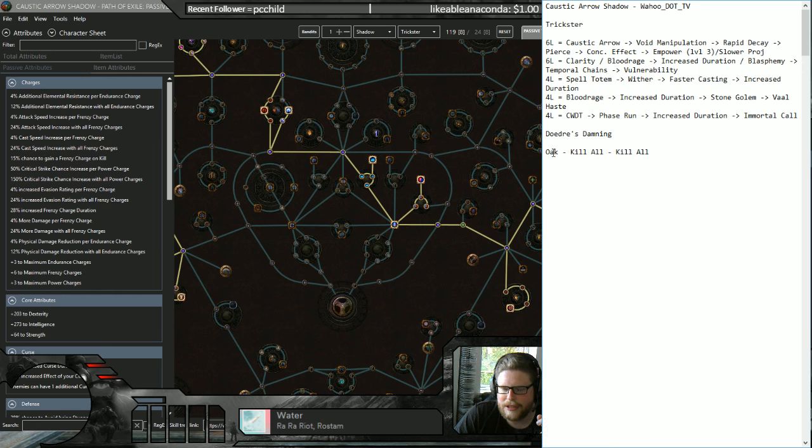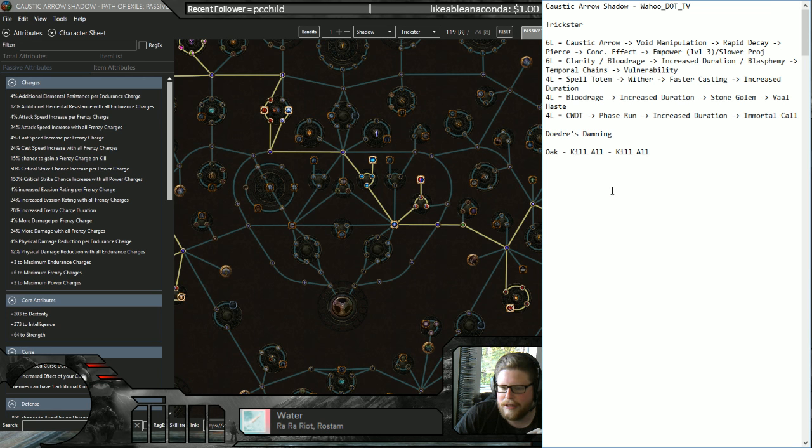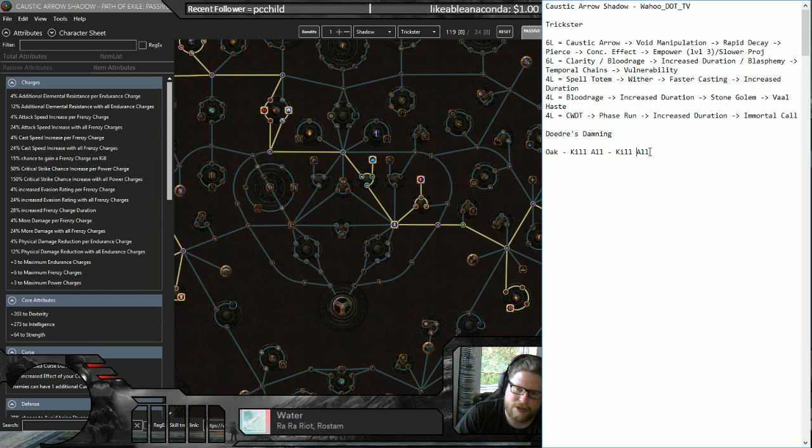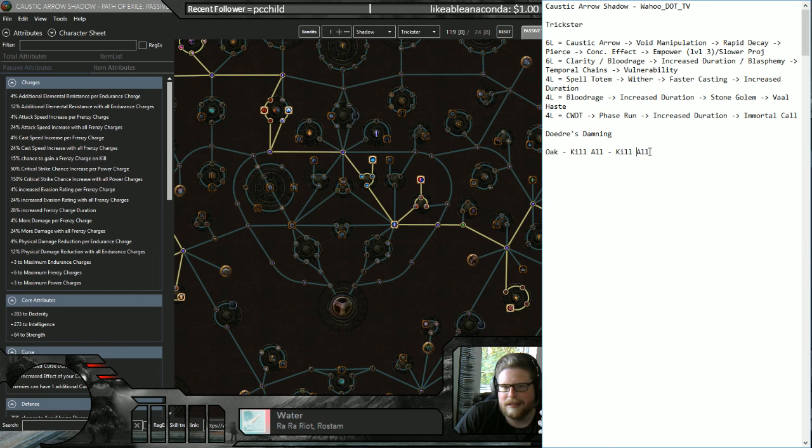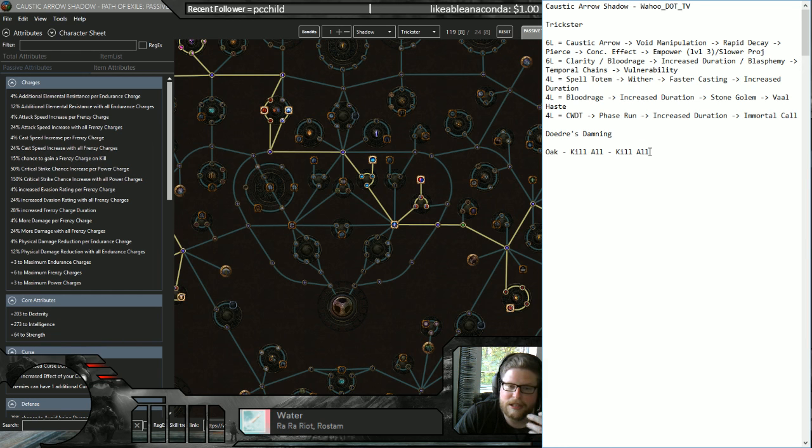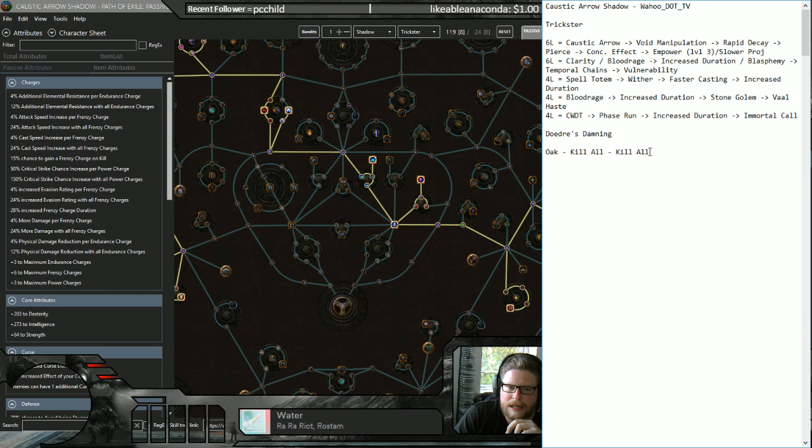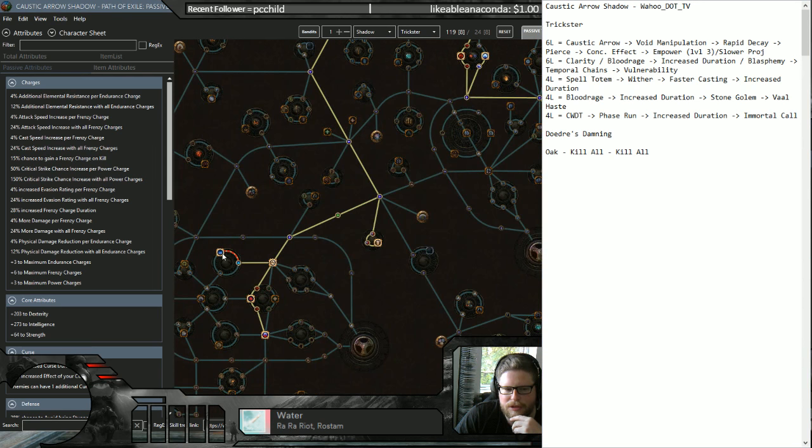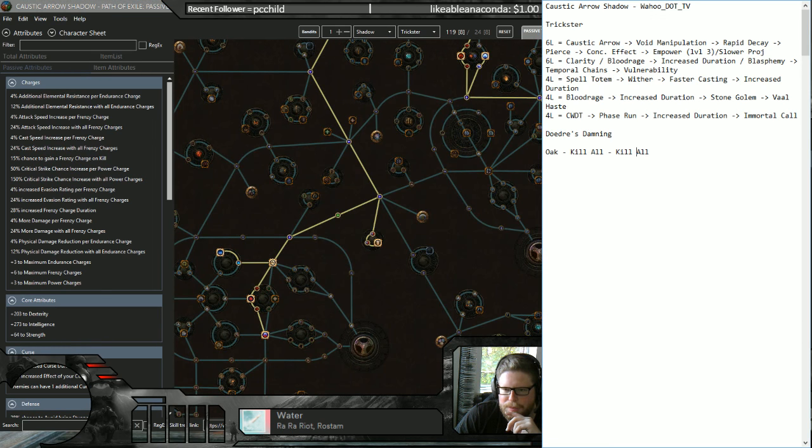Last thing is the Bandits. I'm also going to put this. I'm going to get Oak to get the life. Next, it's going to kill all. And Kraityn. And then Merciless also kill all. You could go Kraityn here because of the Frenzy charge, but that's really up to you if you want to. I'm going to try to kill all because I think the skill point might be better to get all the way over to here to increase the AoE. I think that's more what I want to do.